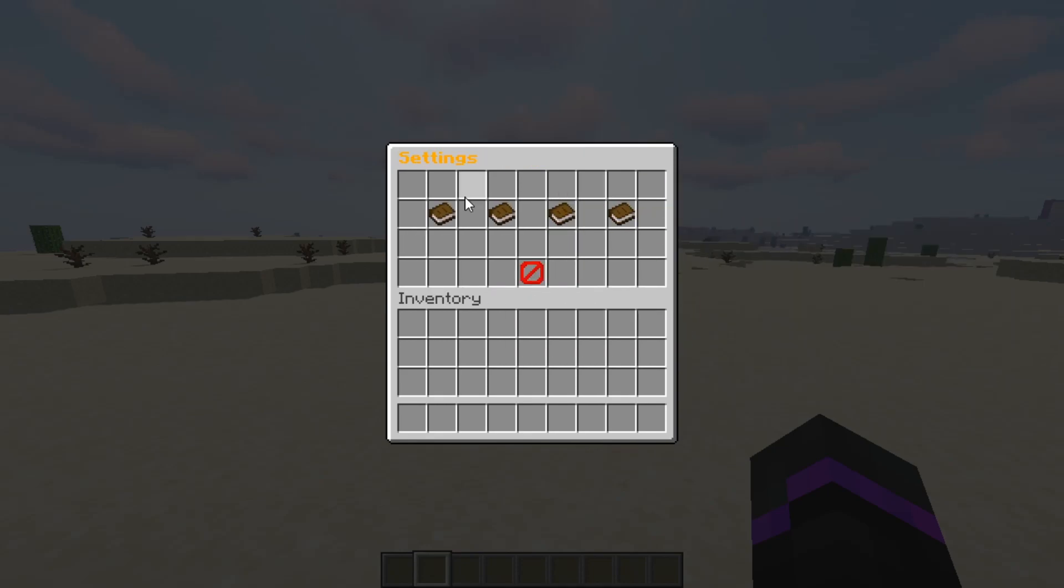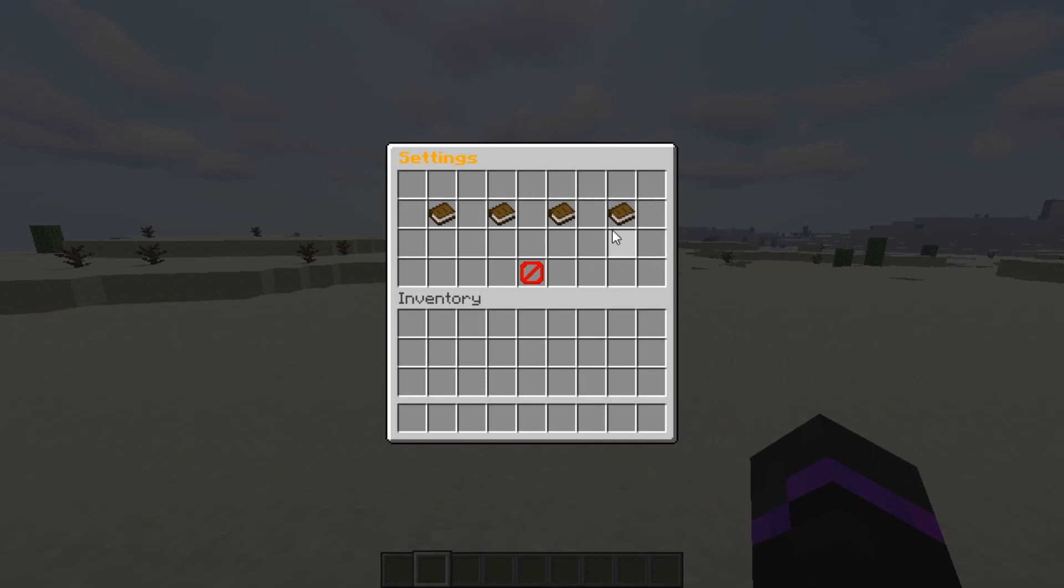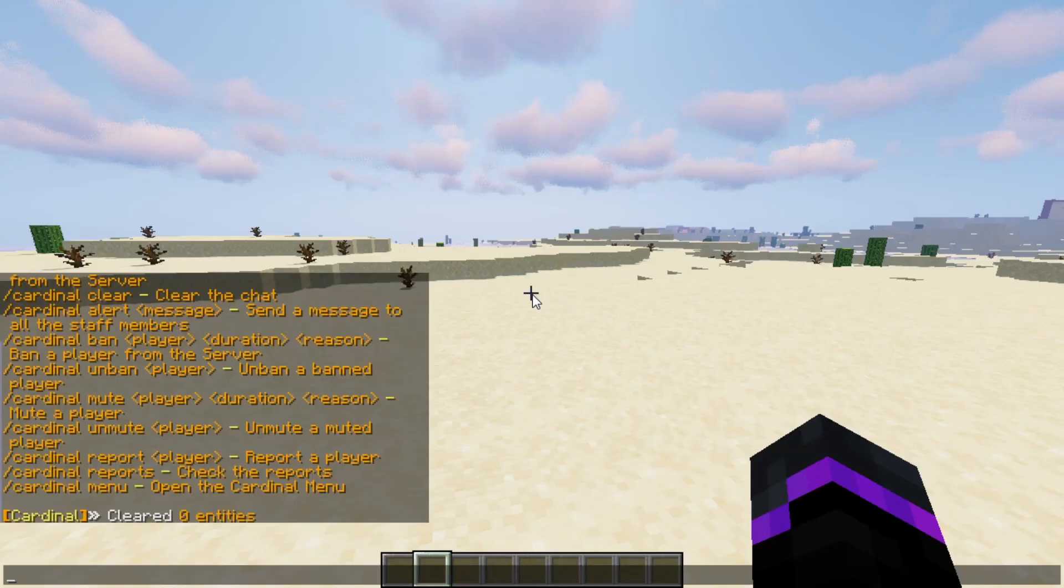So those are your general settings all right here where you can customize. And then you can also change the values in the config.